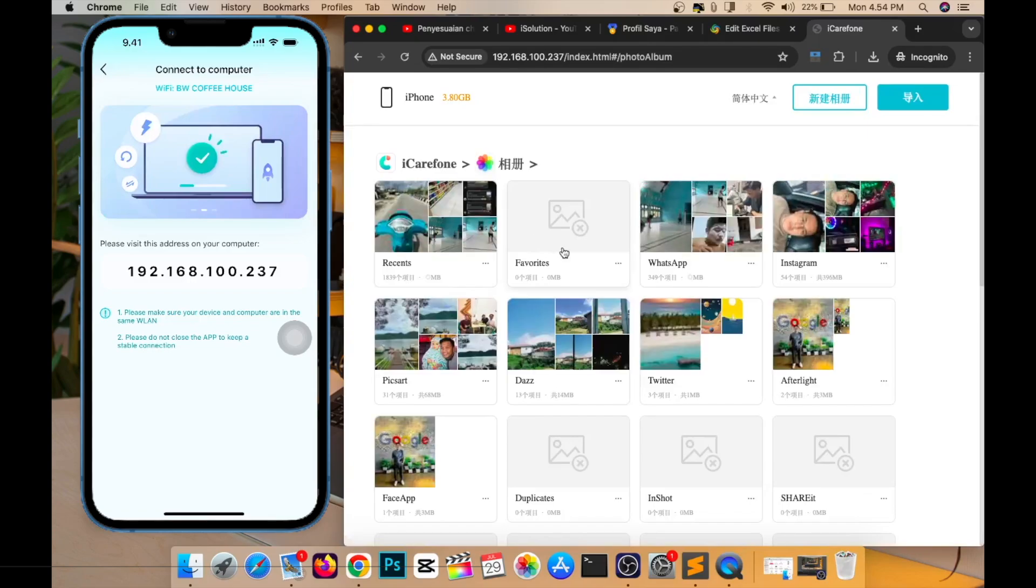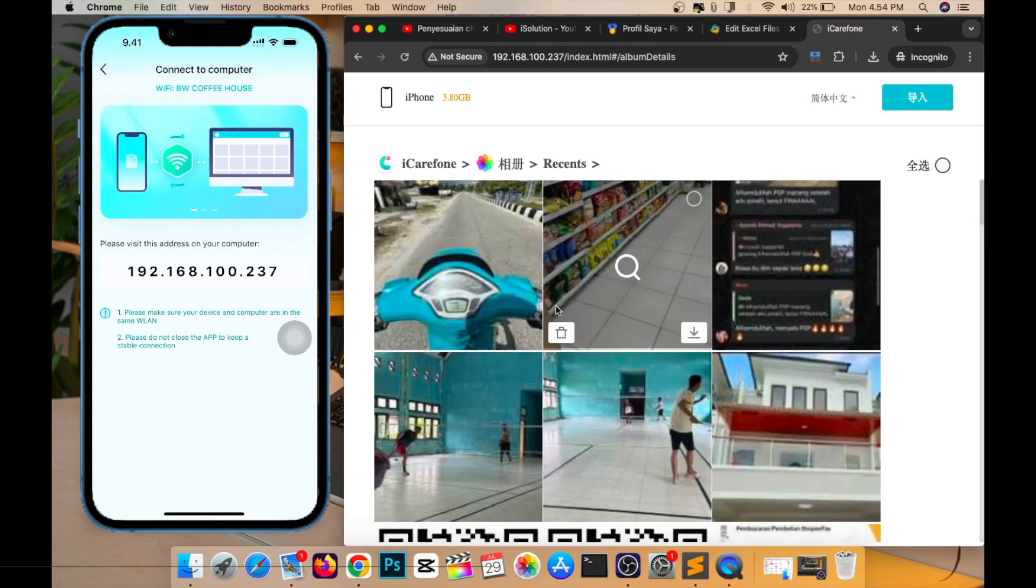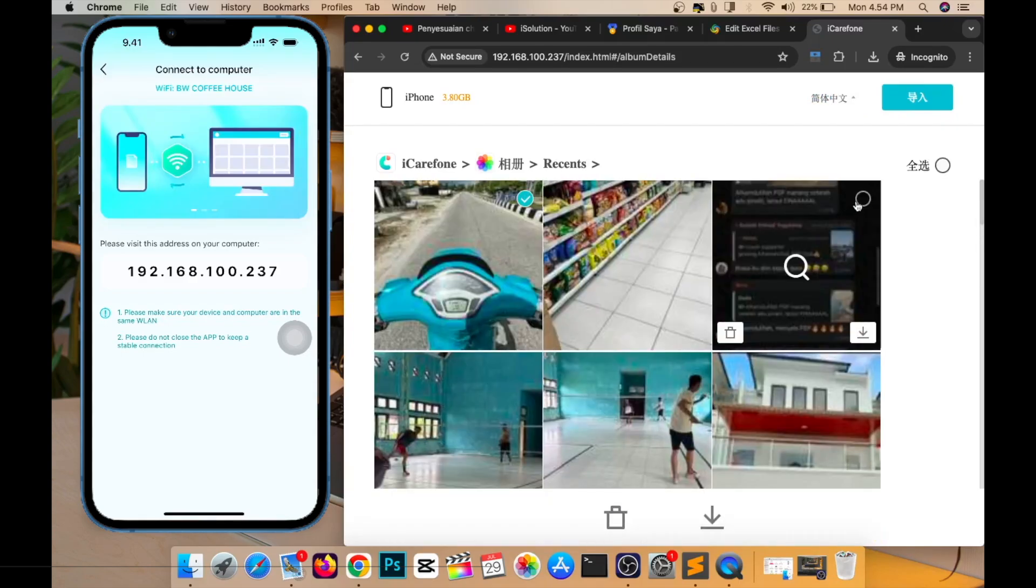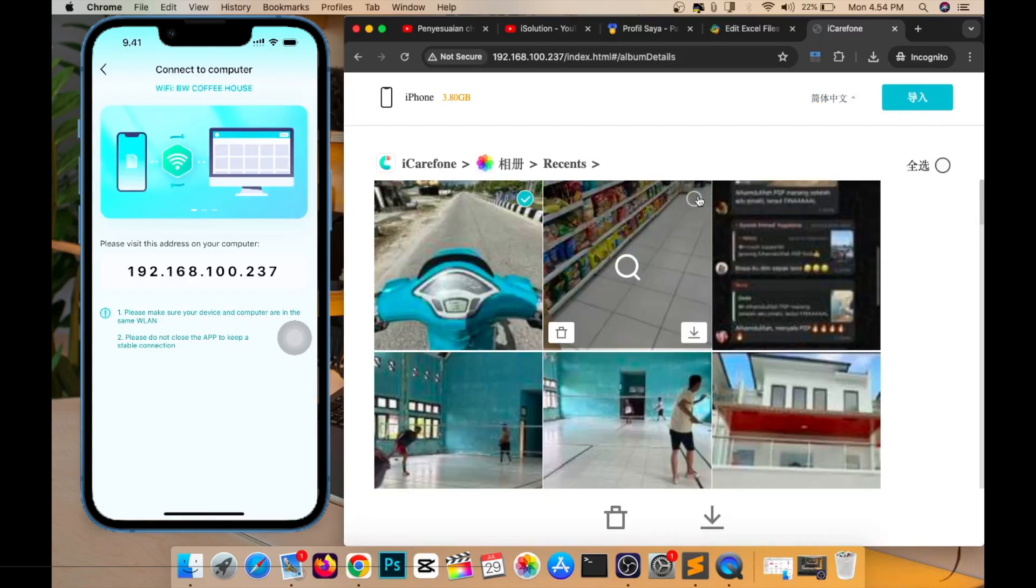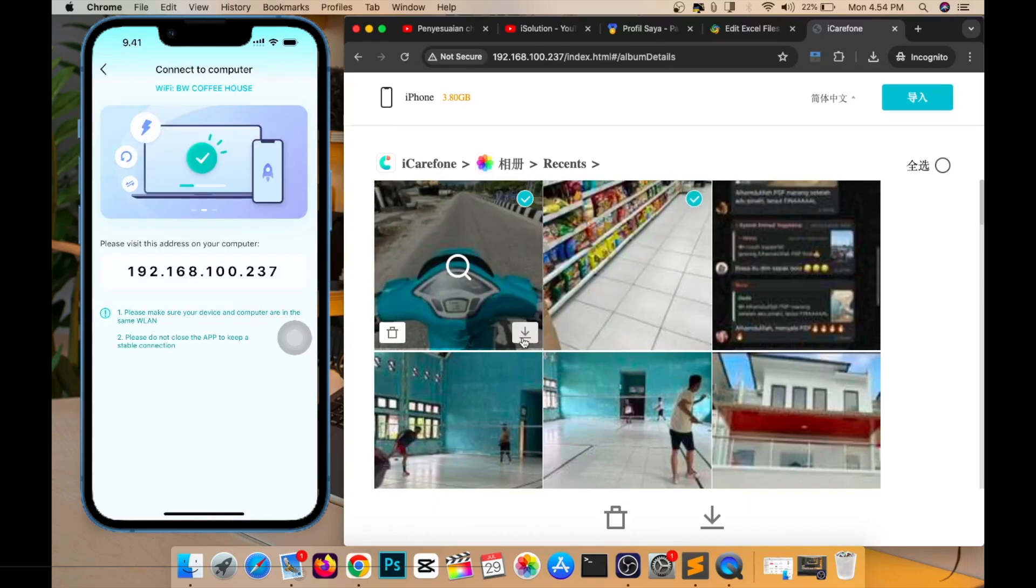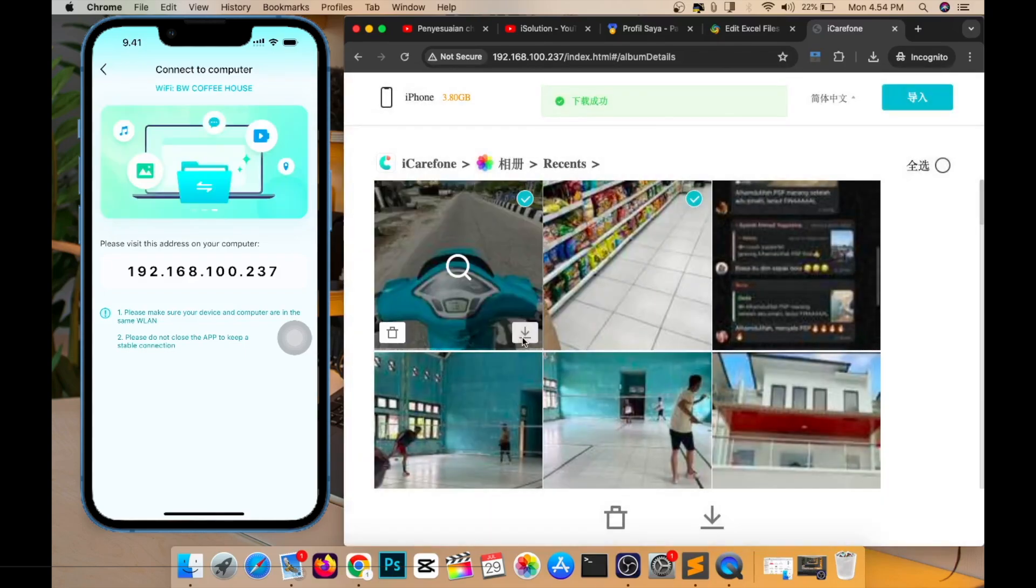Please select what data you want. For example, I want to transfer this photo file from my iPhone to my computer. Please select, then click this button. Then your device automatically gives a notification to save this file.